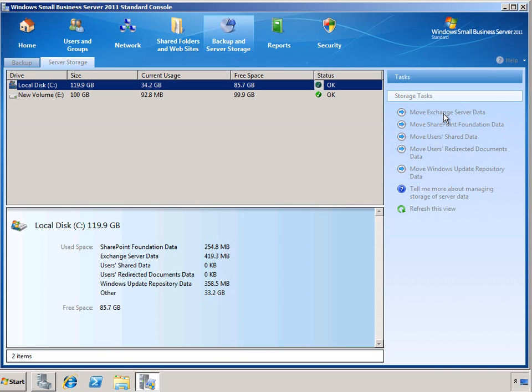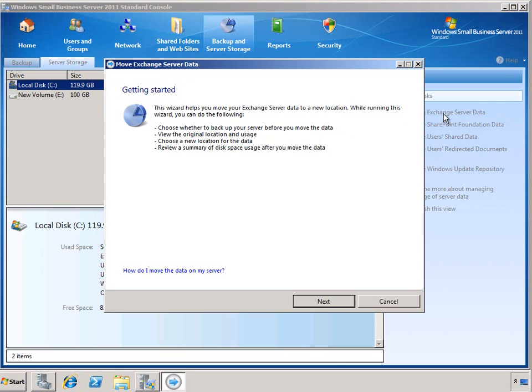In previous versions of SBS, this was a long, tedious white paper that you had to go through manually. But now we have a set of wizards that really make it simple to move data around as you add and manage the server storage in your physical server.